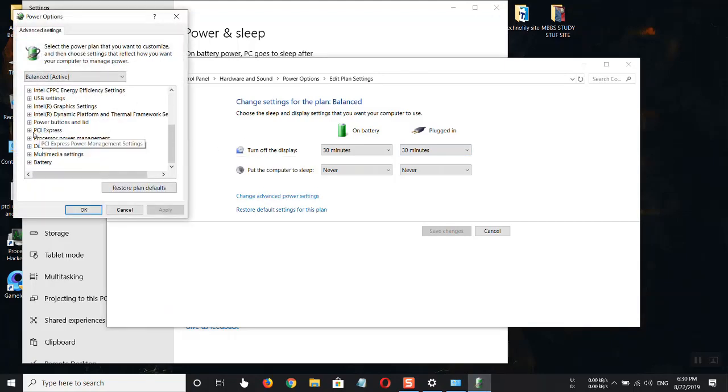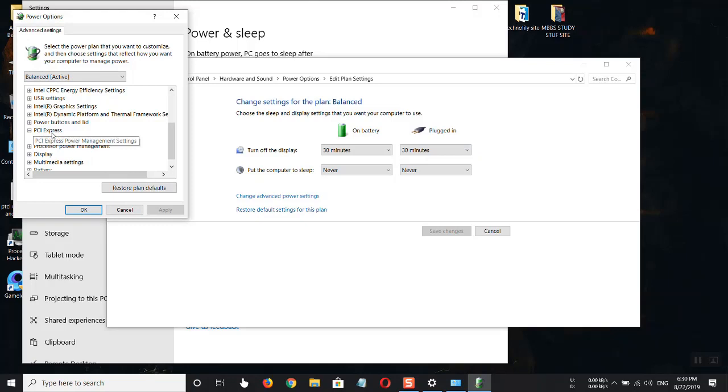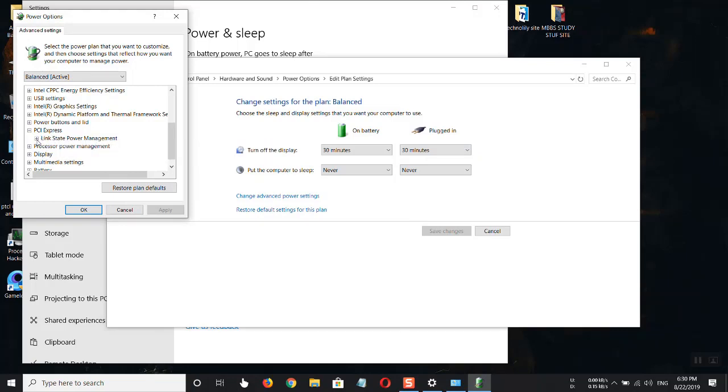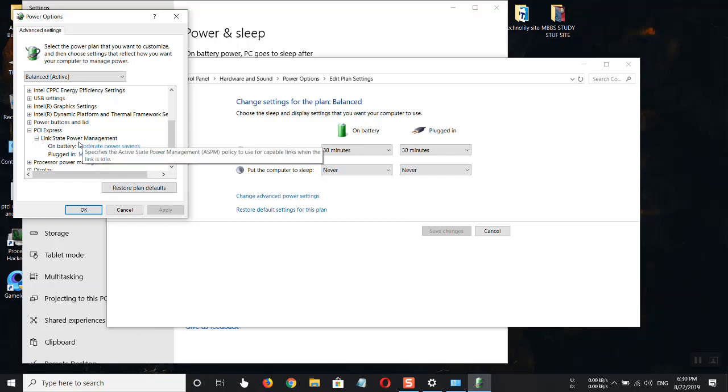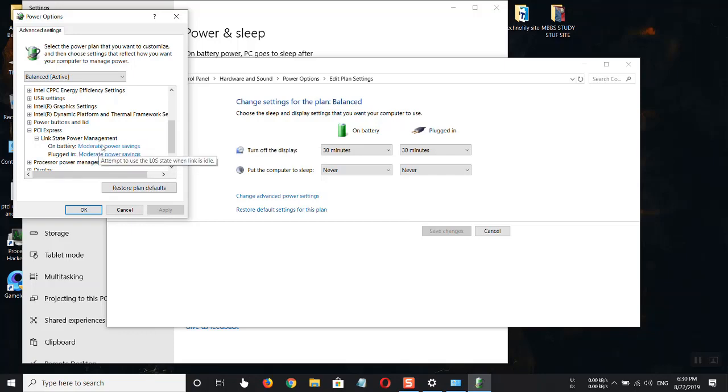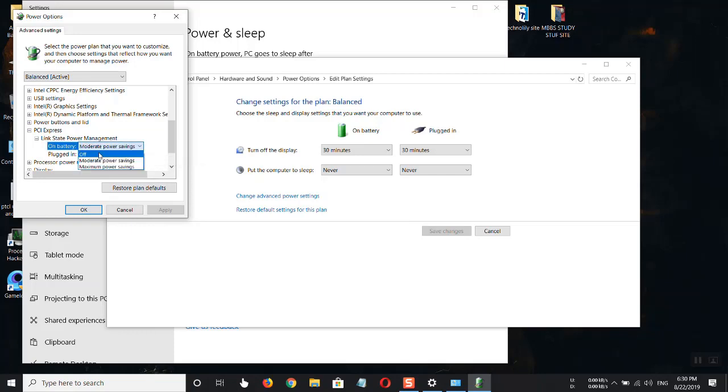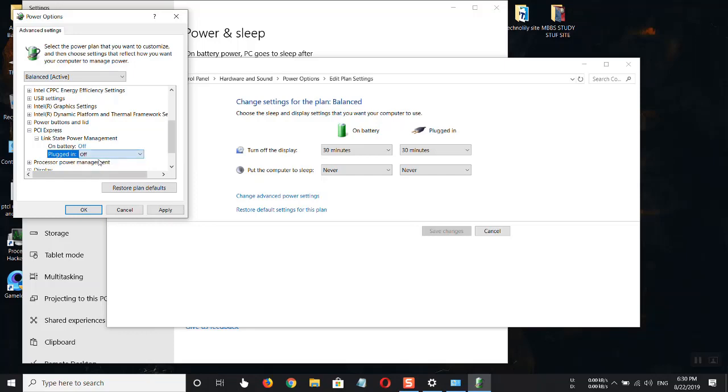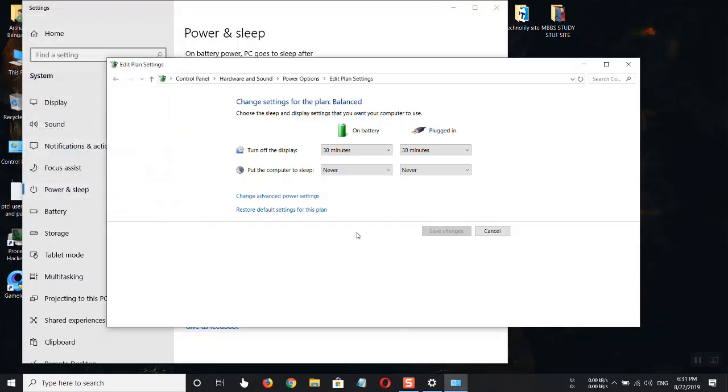Scroll down to PCI Express, click on the plus, then click on link state power management. Here you can see moderate power savings on battery and plugged in. I'm using a laptop, so I have to turn both off. After turning it off, click apply and click OK. I hope this will fix the issue.